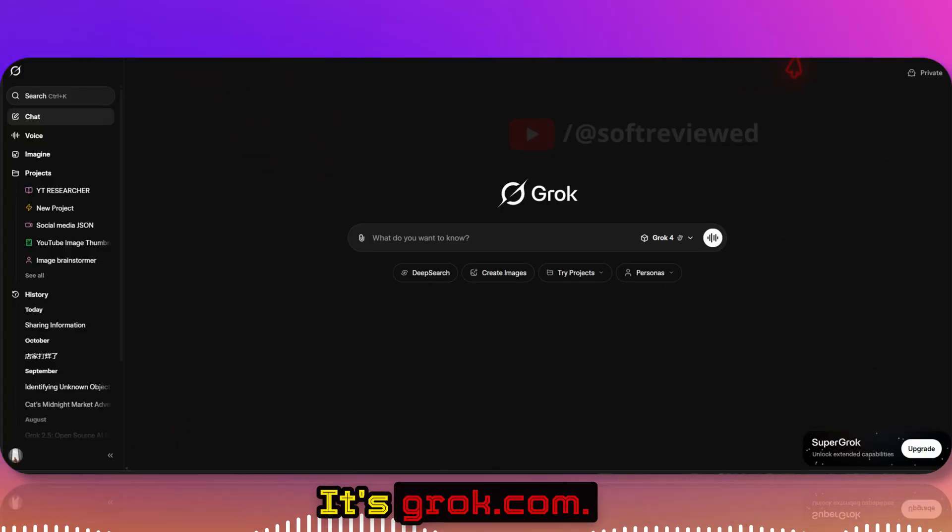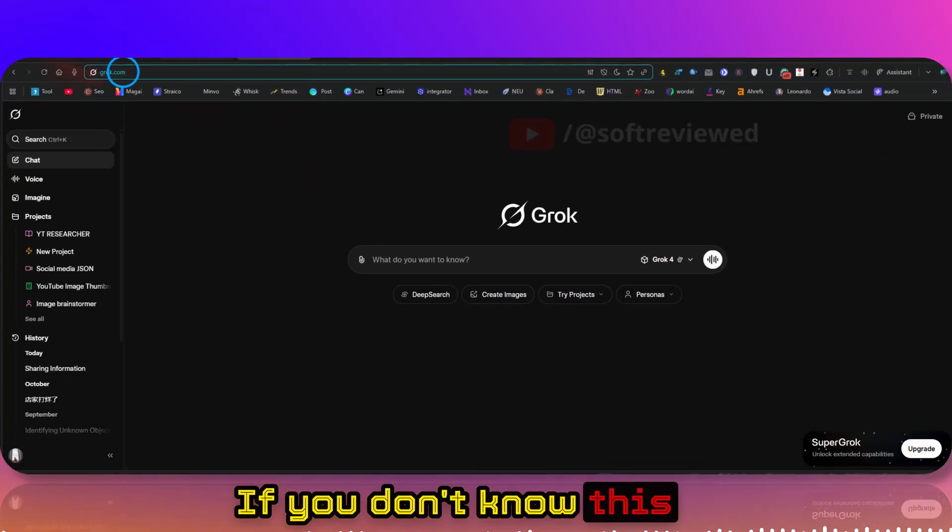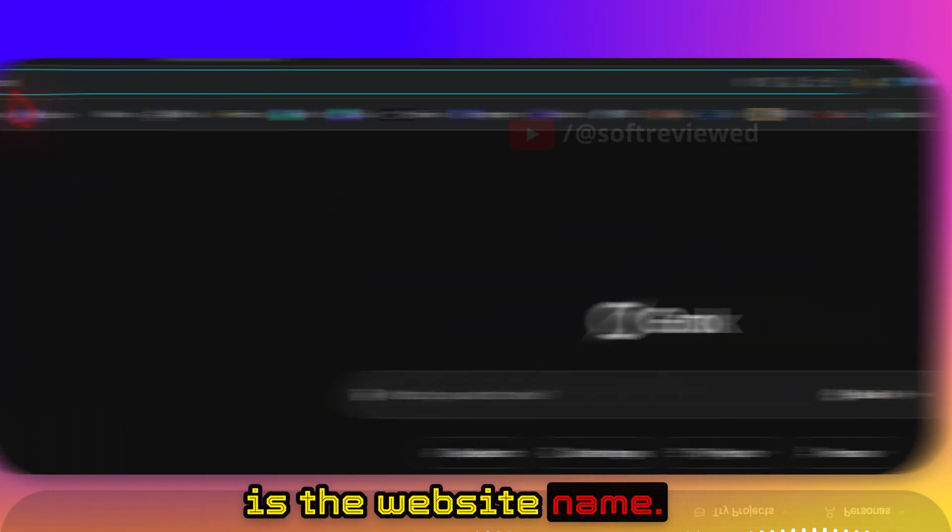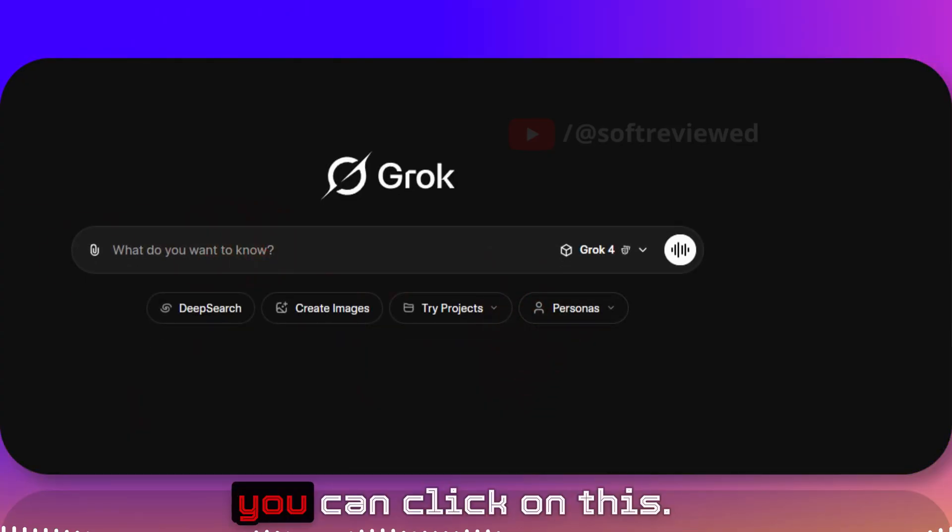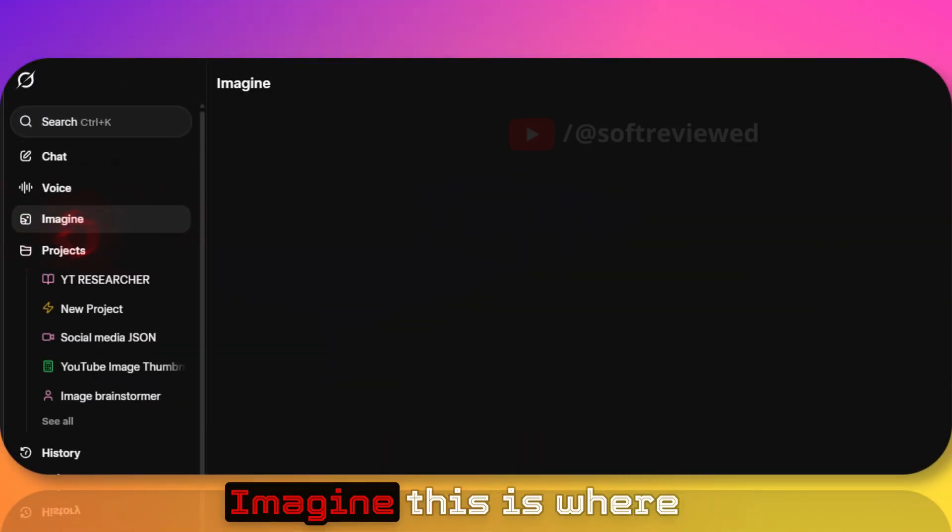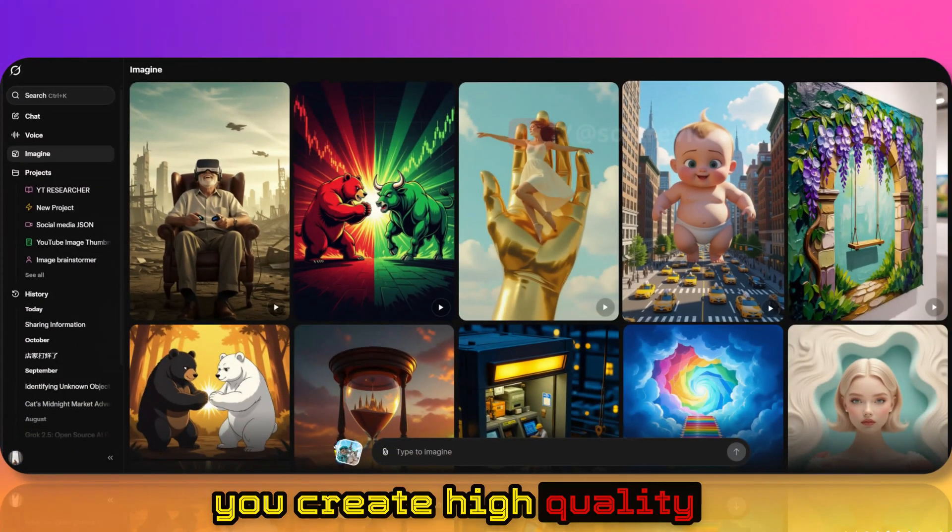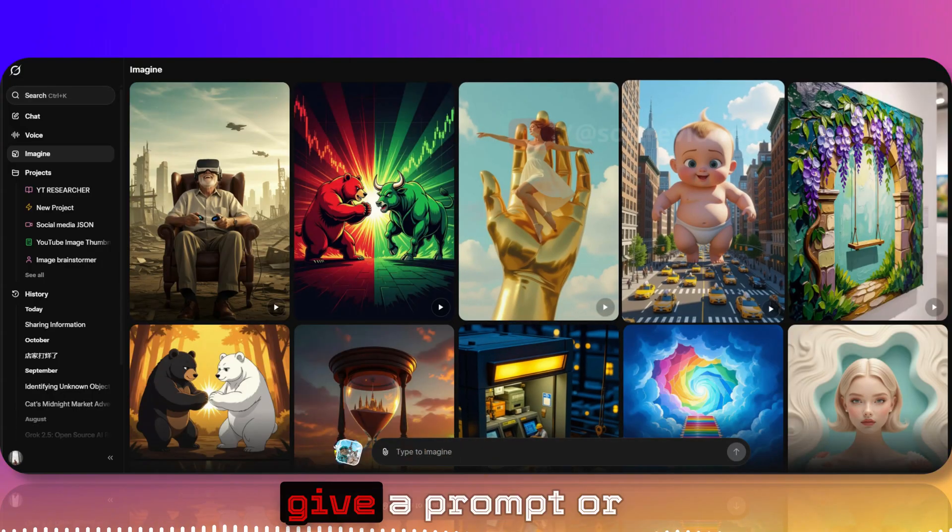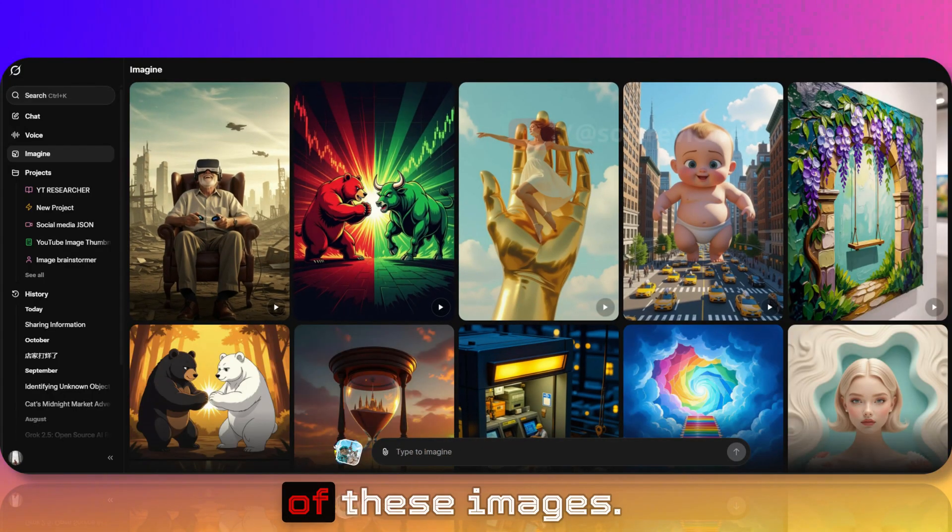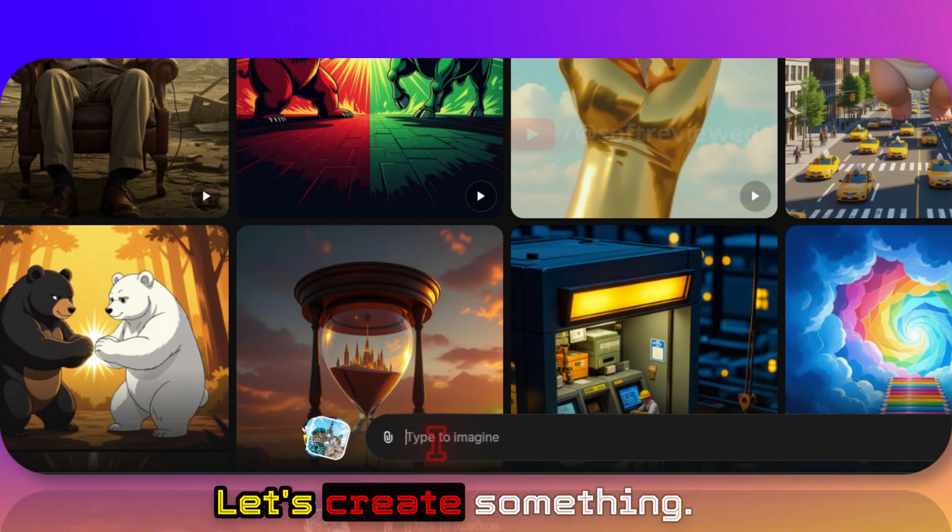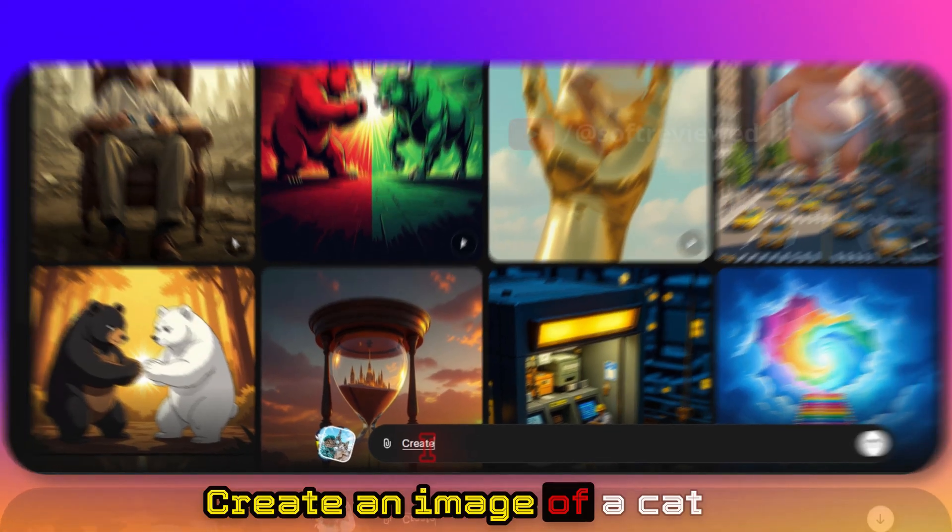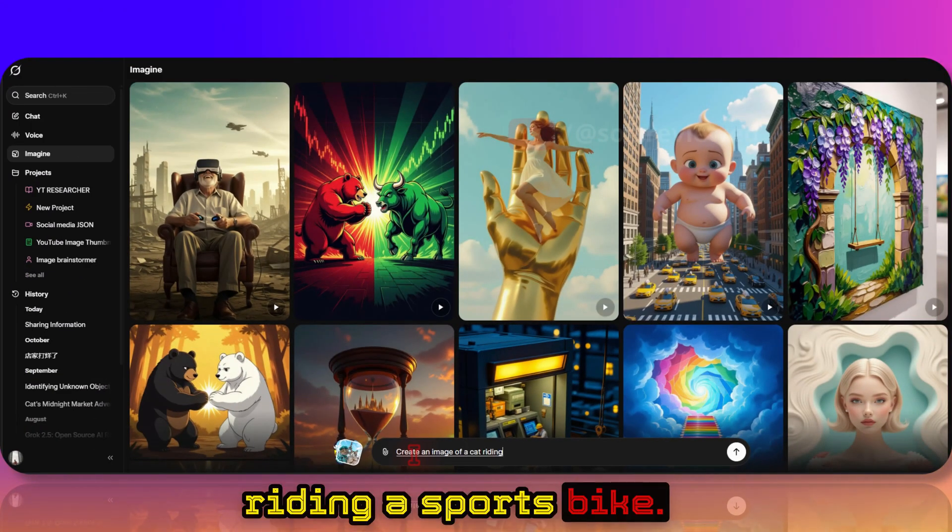It's Grok.com if you don't know. This is the website name. Once you are here, you can click on this Imagine. This is where you create high quality videos for free. If you want, you can give a prompt or select from any of these images. Let's create something: create an image of a cat riding a sports bike.